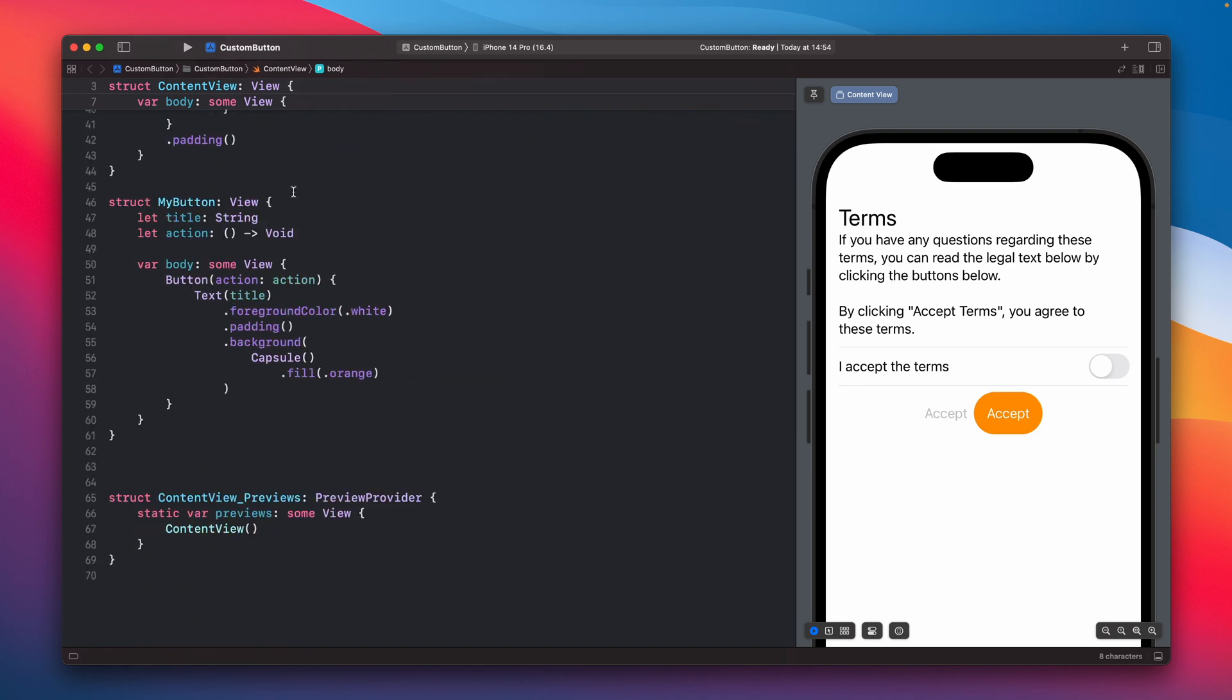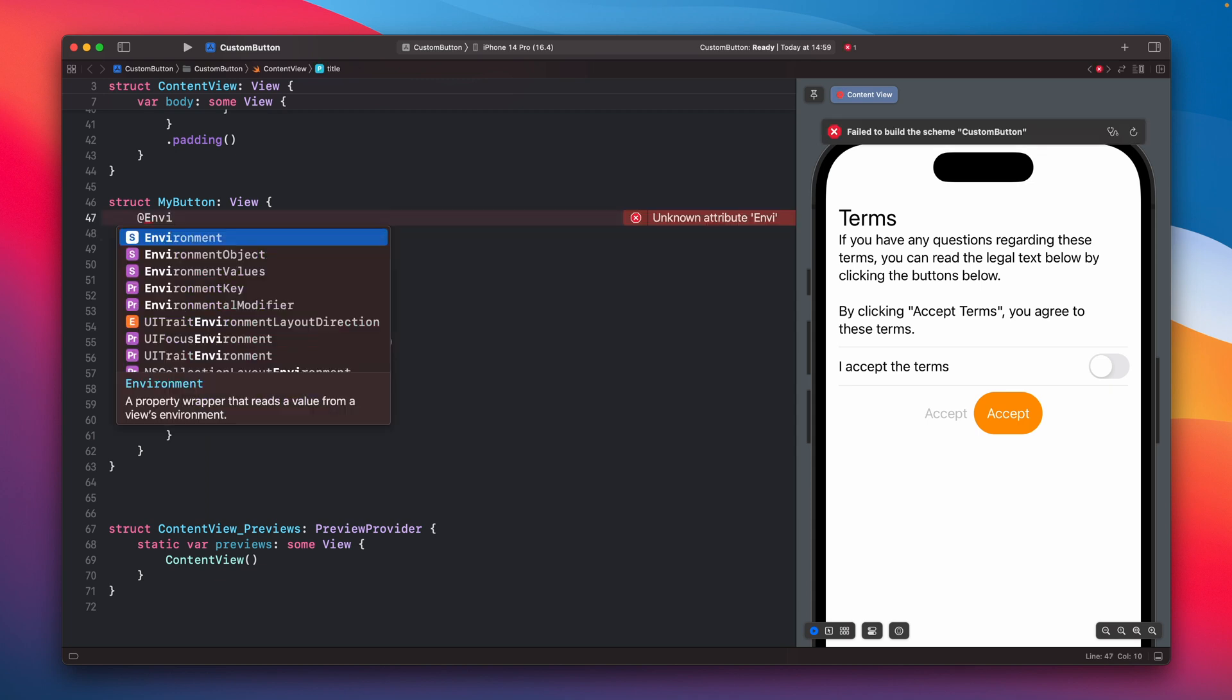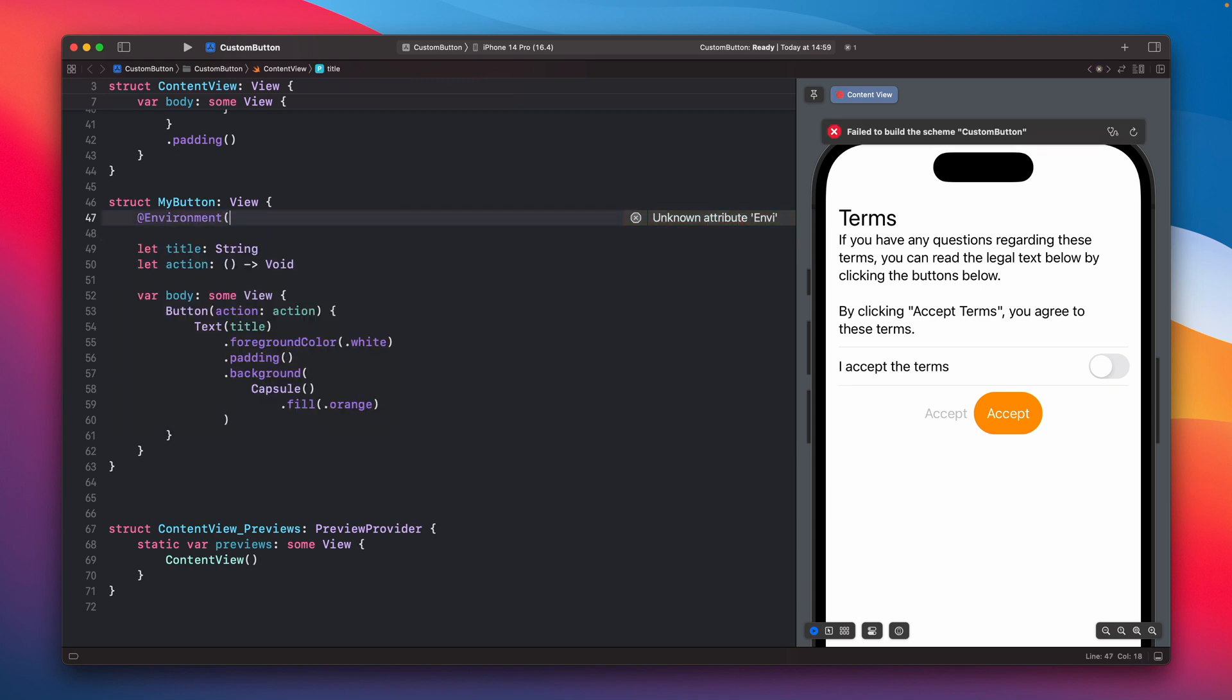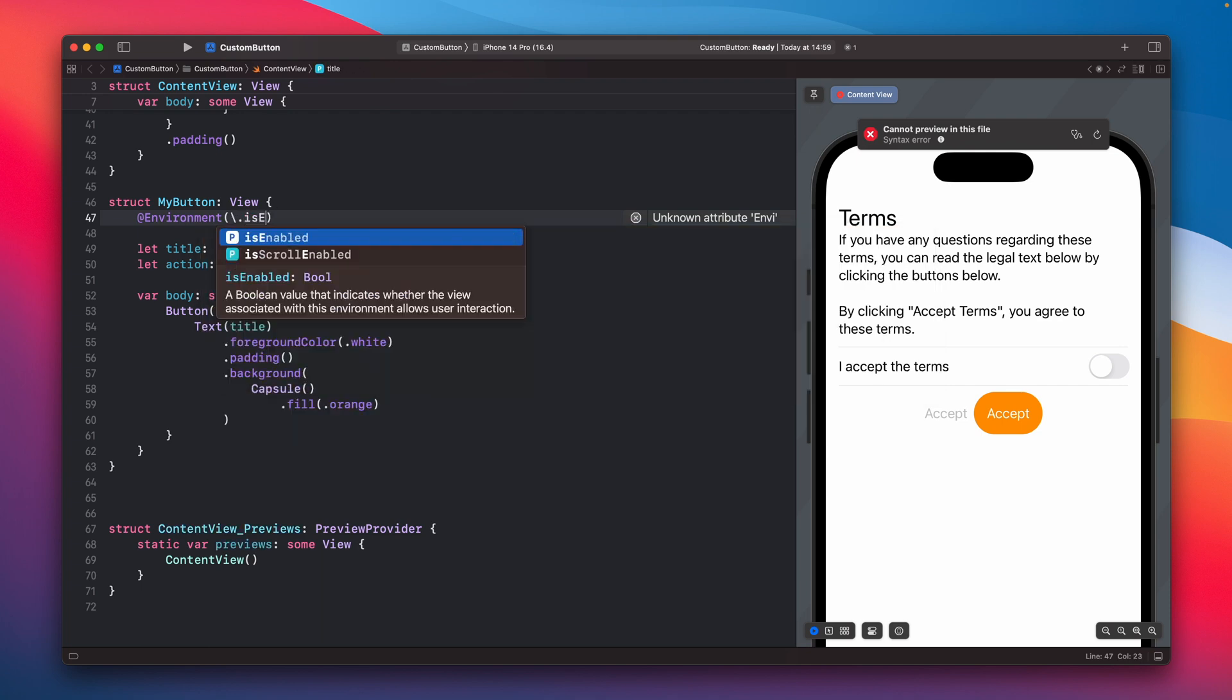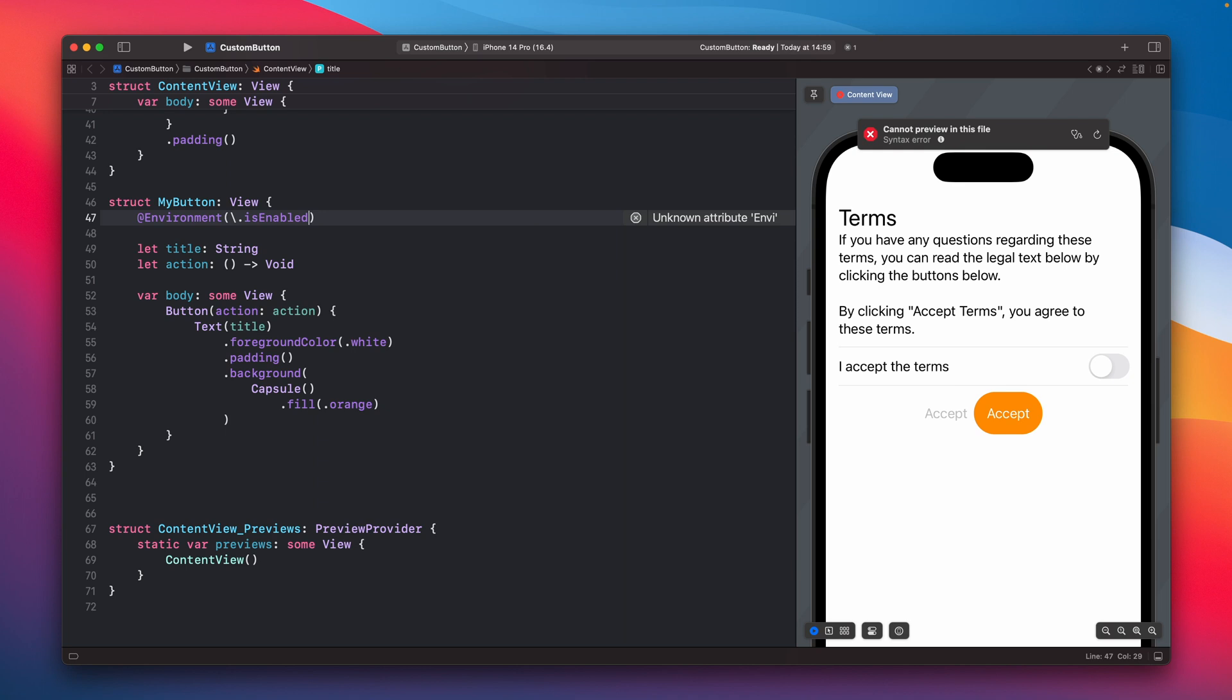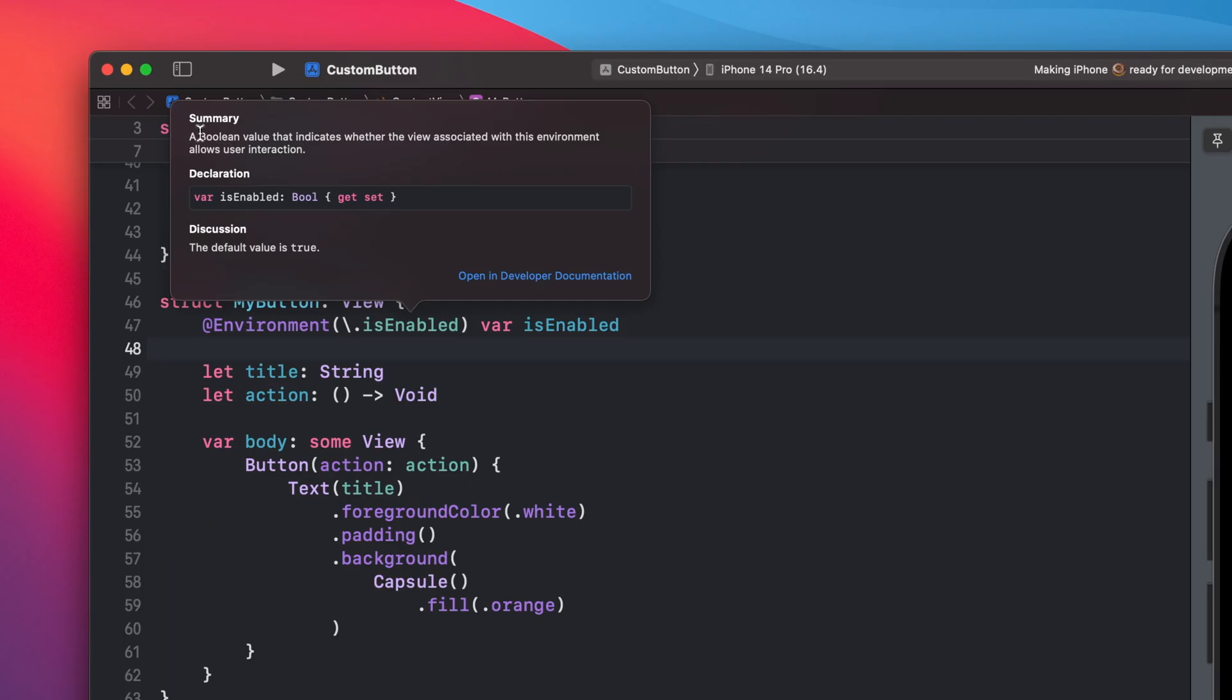So what can we do to pass this information that this view has been disabled? That's why the environment variable is really valuable here. So let's add one. To do this type environment and inside the bracket you need to specify a key path, so here is isEnabled, and just create a regular variable. And as you can see it is a boolean value that indicates whether the view associated with an environment allows user interaction.